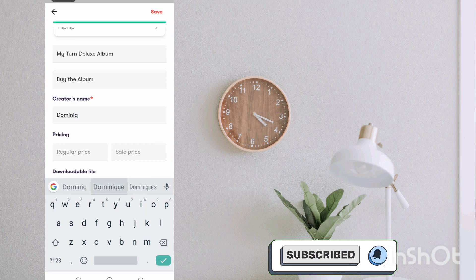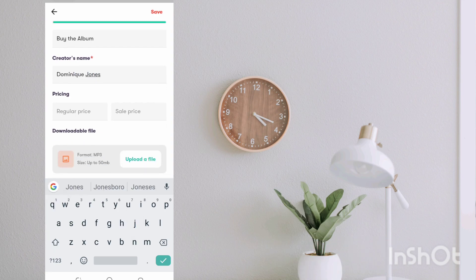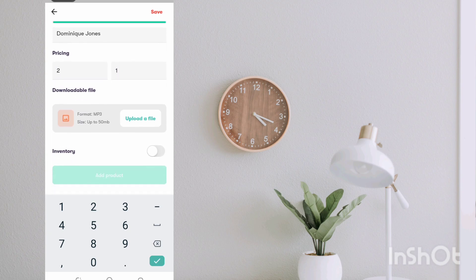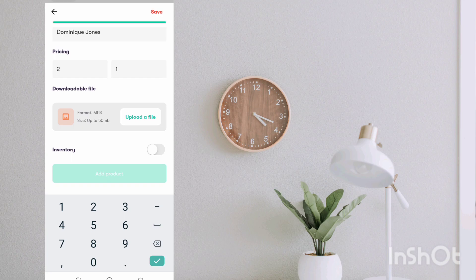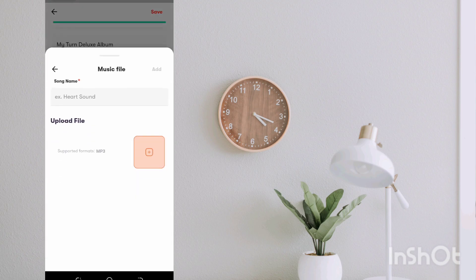For the pricing, because it's a test, let me just give it a one shilling price tag so that you can be able to test this download. And then I'm just going to say full album.